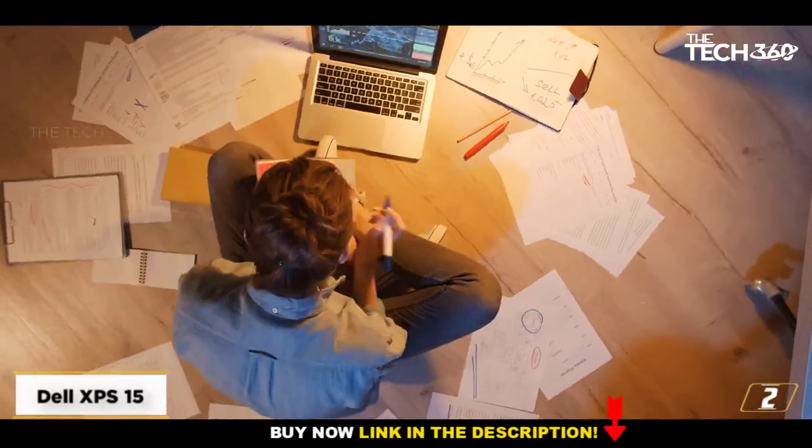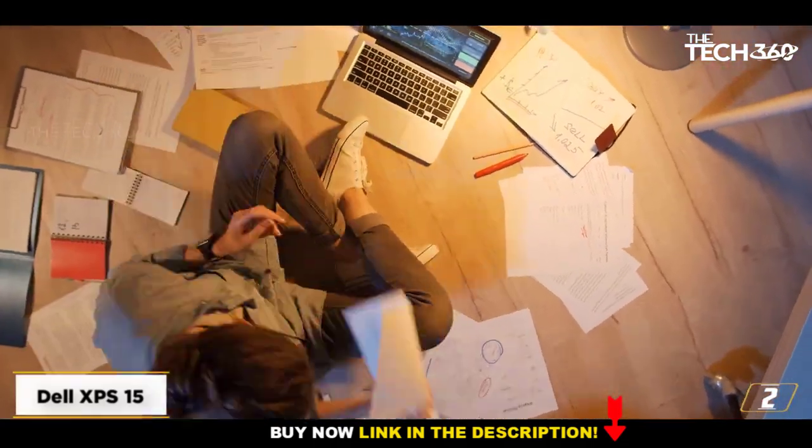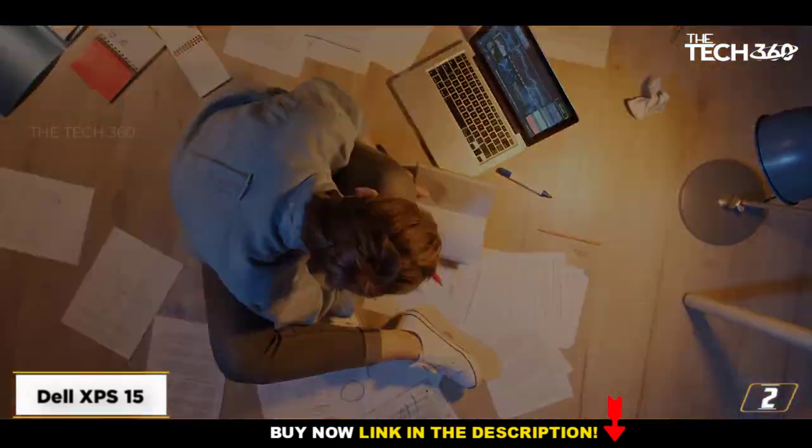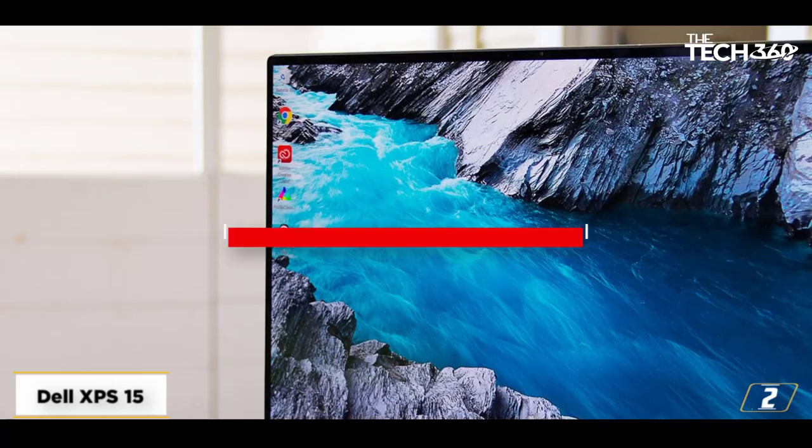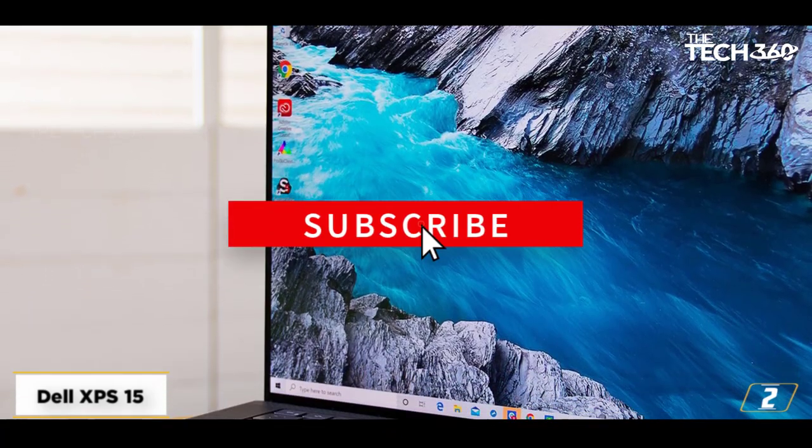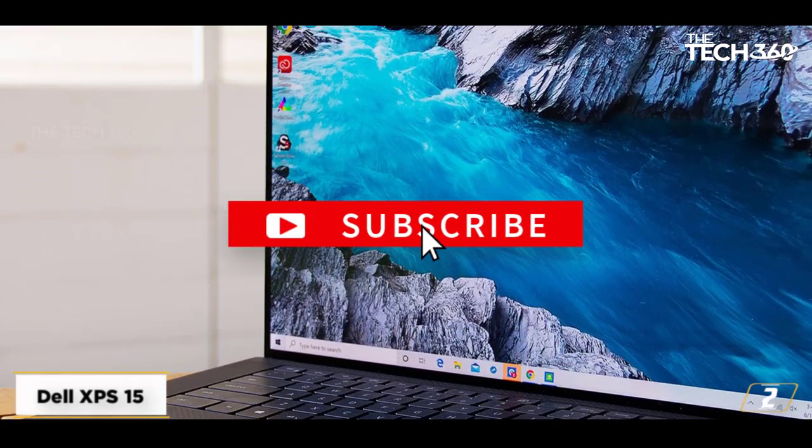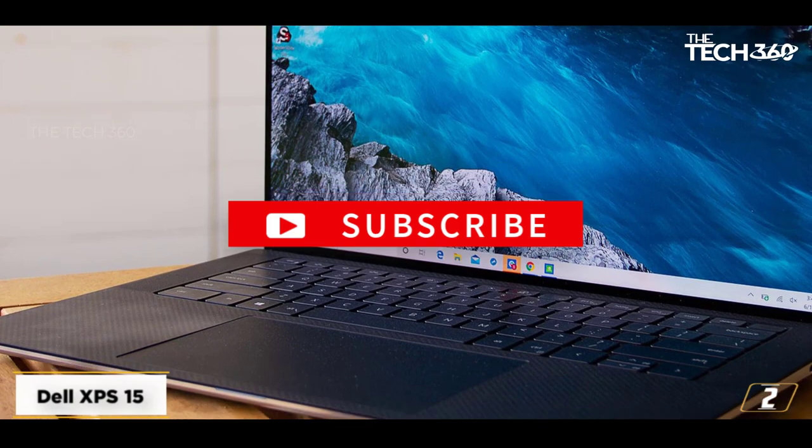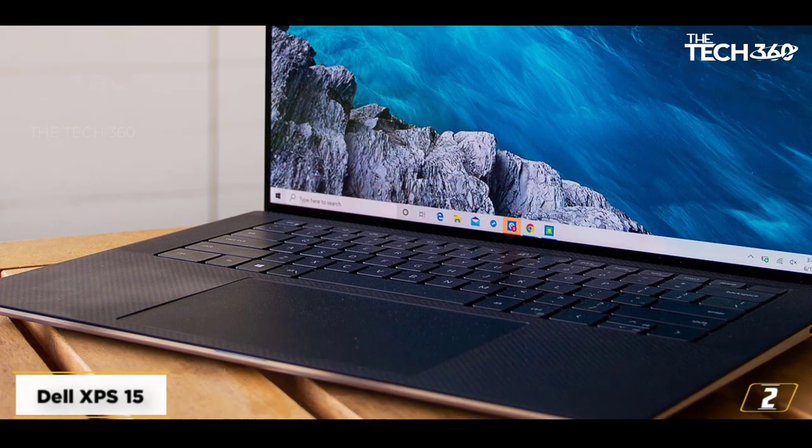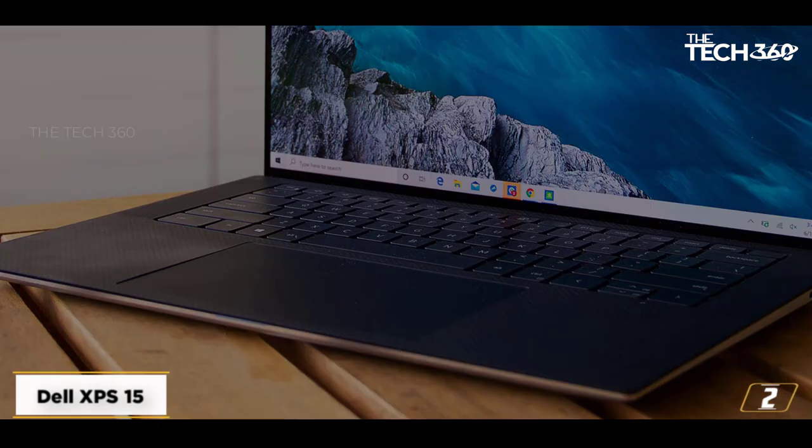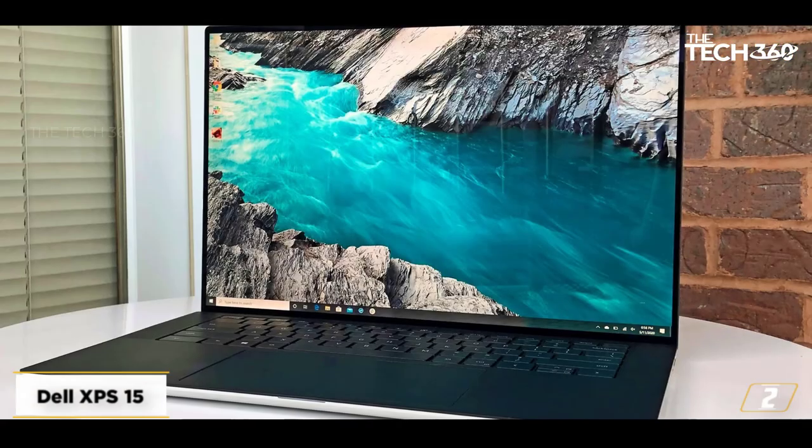Easy to move around, this 5 pound thin and light ultrabook is a powerful laptop for vloggers that opens programs quickly and edits photos and videos super fast. These are the main reasons why this laptop is one of the best for YouTubers.